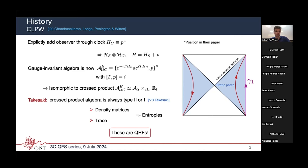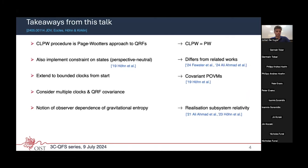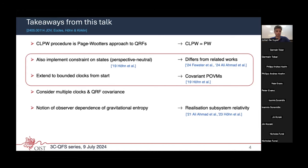This talk aims to convince you that what CLPW did is nothing but introducing quantum reference frames in the usual setup. The first main takeaway is that the CLPW procedure is equivalent to the Page-Wootters approach in quantum reference frames. We also implement constraints singling out the perspective-neutral approach to QRFs, and we consider bounded clocks from the start — since CLPW uses clocks with real-line spectrum, but one can also consider clock Hamiltonians with bounded spectrum.